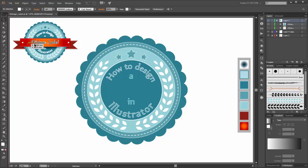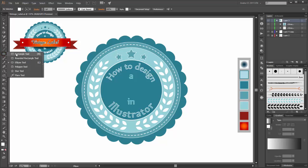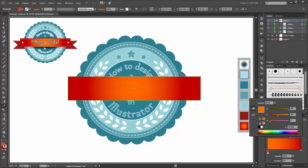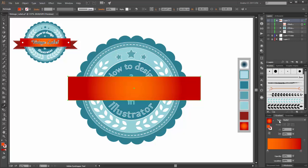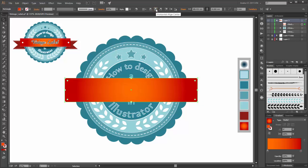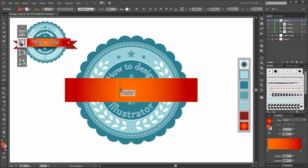Now it's time to create this red ribbon. Choose the rectangle tool and create a new box. For this ribbon I choose a red gradient — left side this orange and this red — and the type is radial. Now enable align to artboard and click on the center buttons.